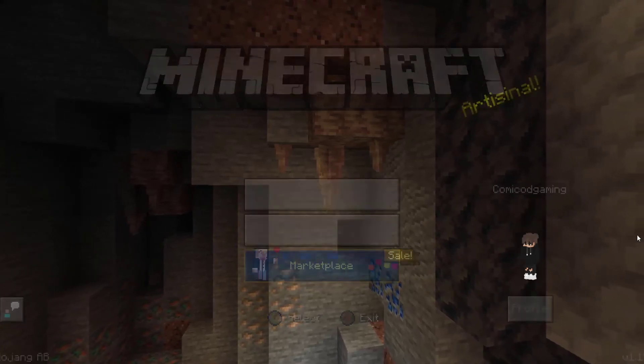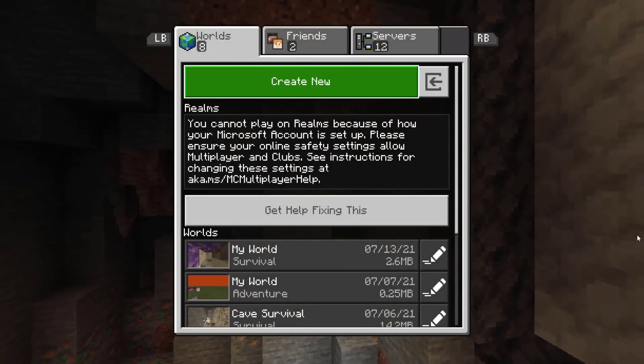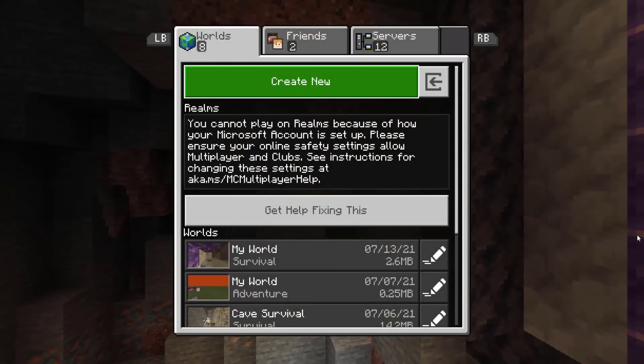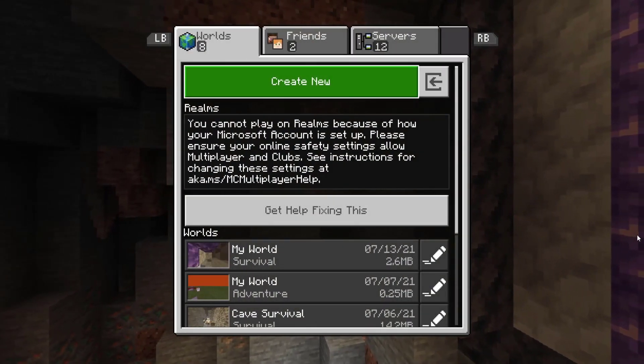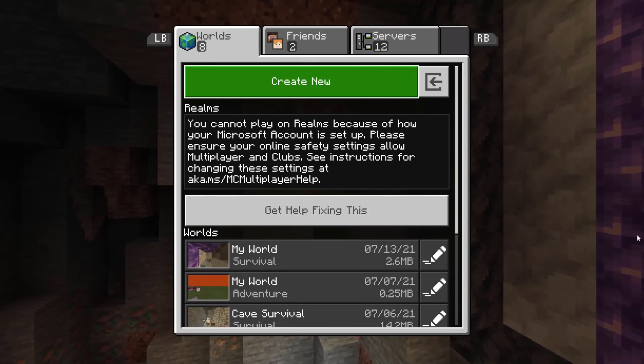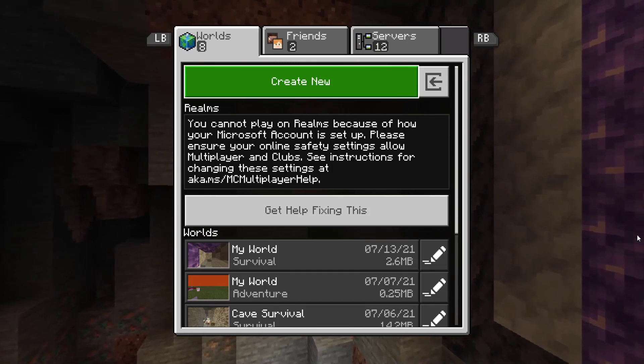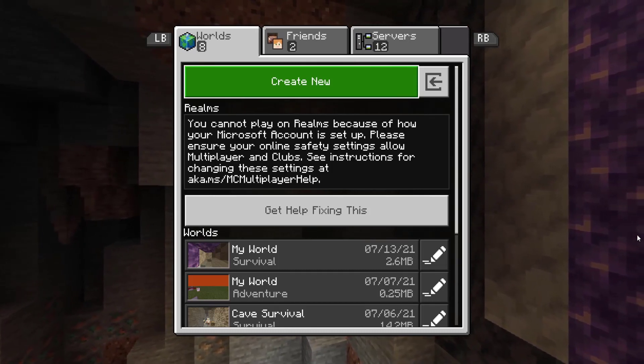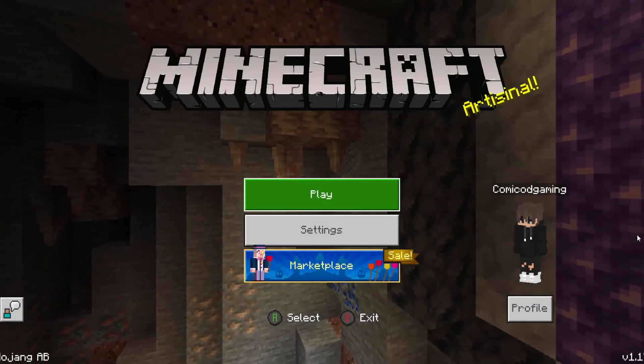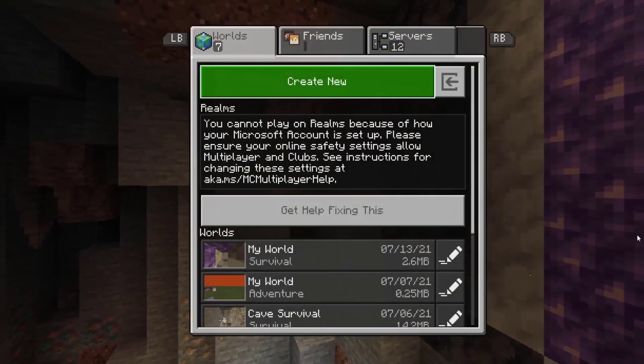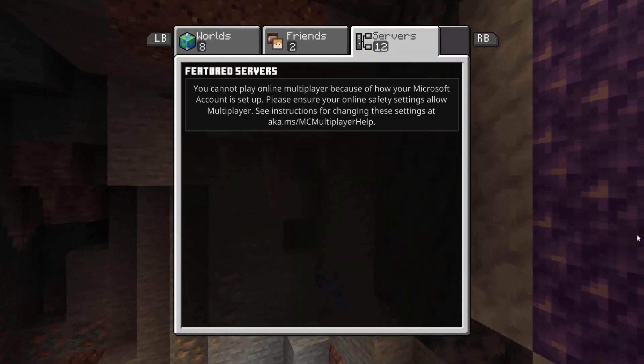Hello YouTube, it's Harafoam here and in this video I'll be showing you guys how to fix the multiplayer error in Minecraft Xbox One edition for the 1.17 Caves and Cliffs version of the game.